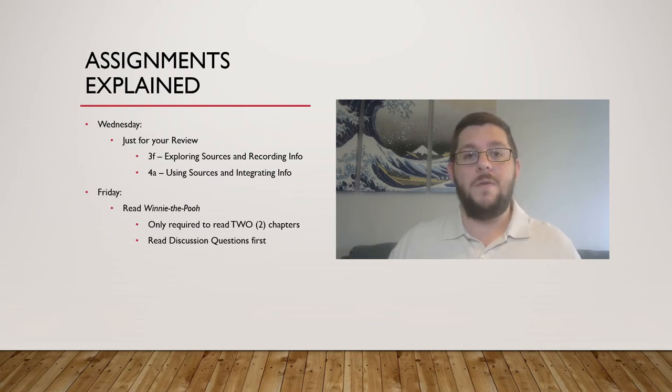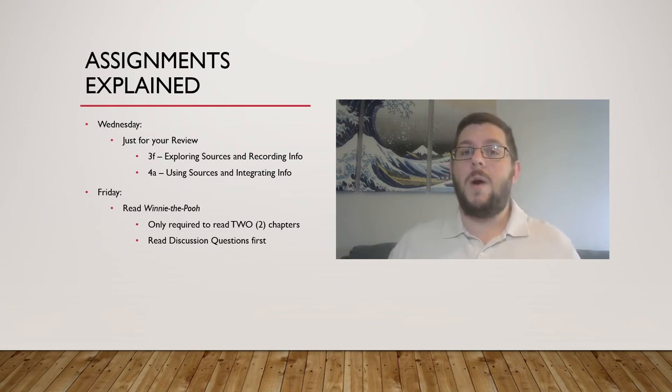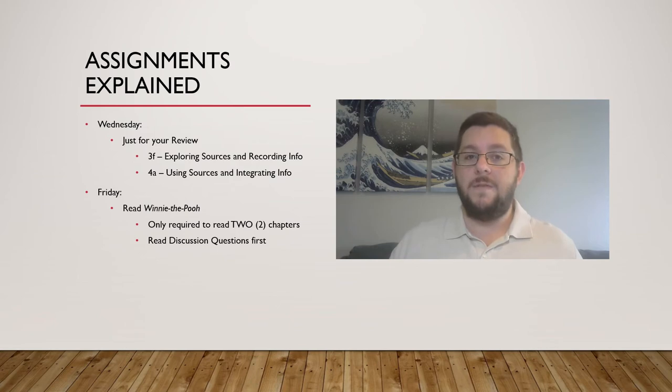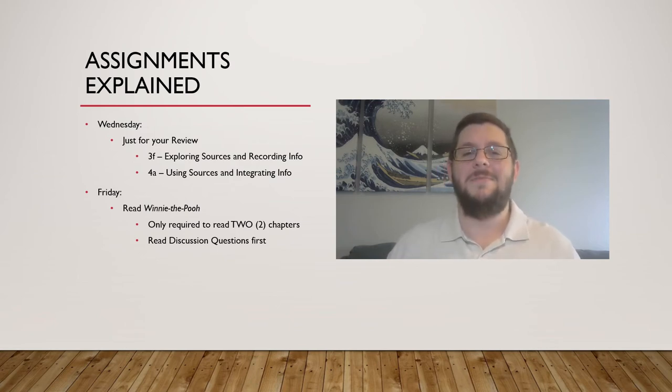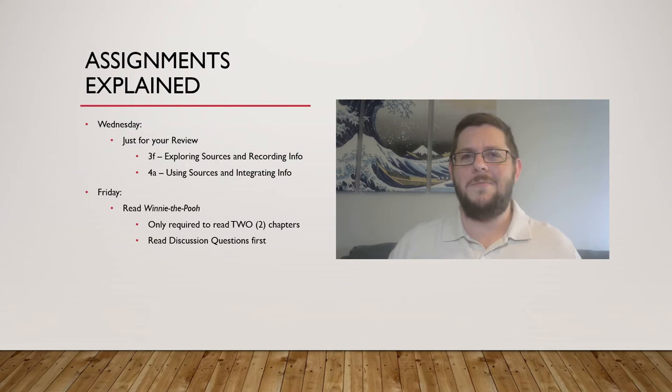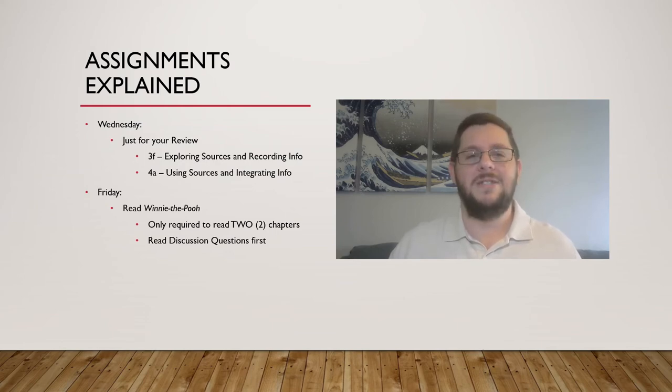I've provided you with five chapters from the original Pooh book, and you're only required to read two of them, but I really encourage you to read them all if you have the time, especially chapter 7. It does some really cool things with race that you don't expect out of Winnie the Pooh. It's just awesome.